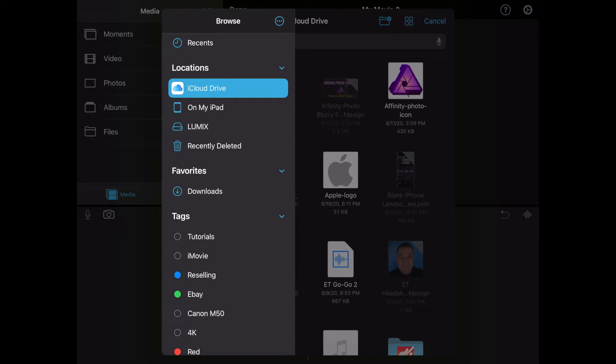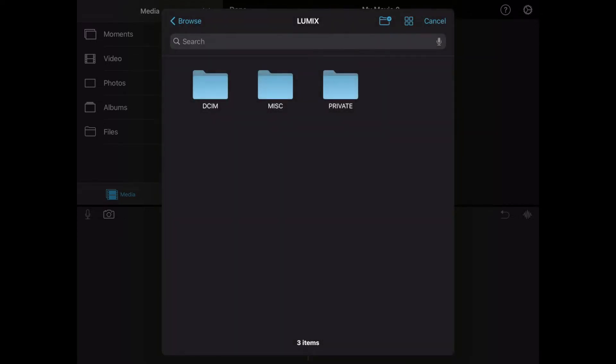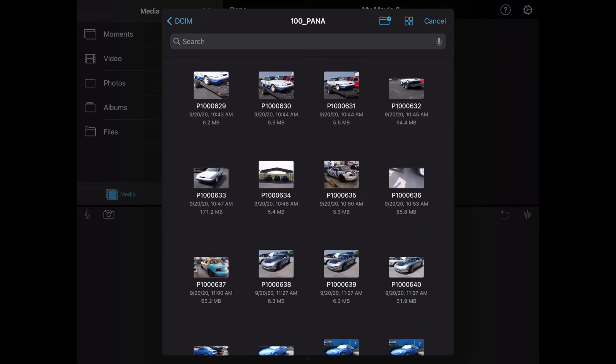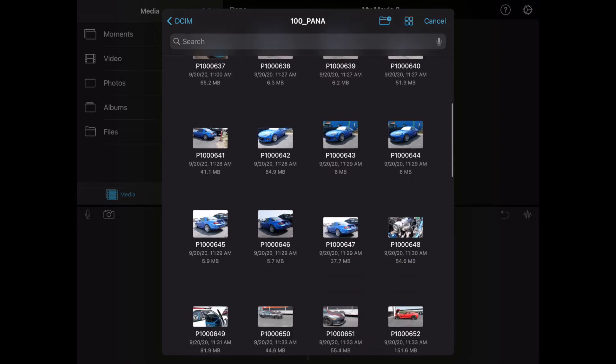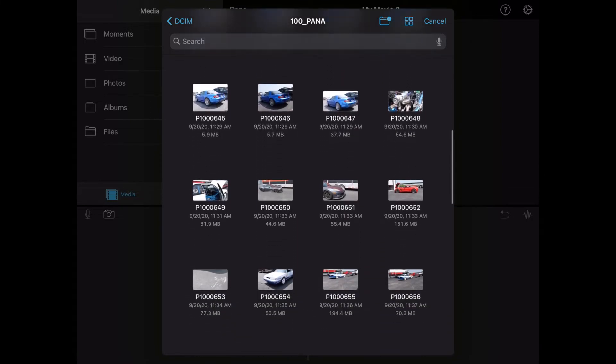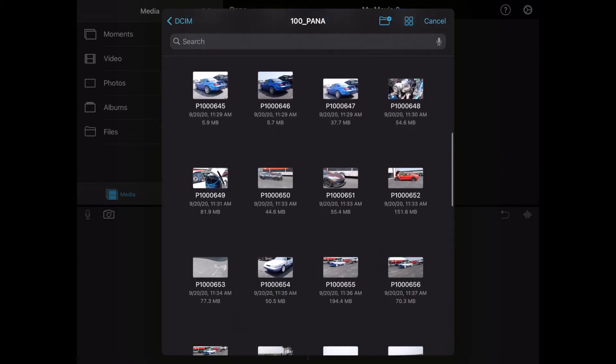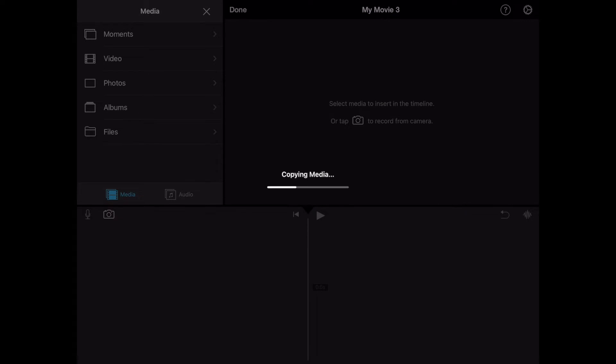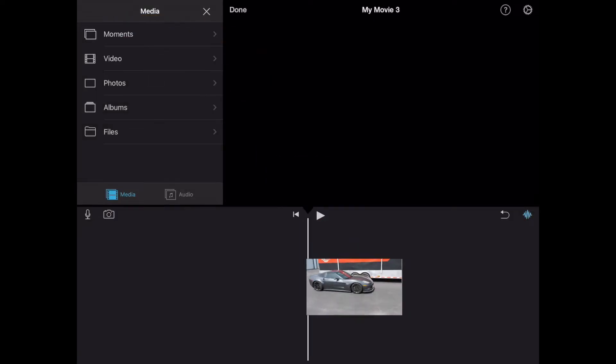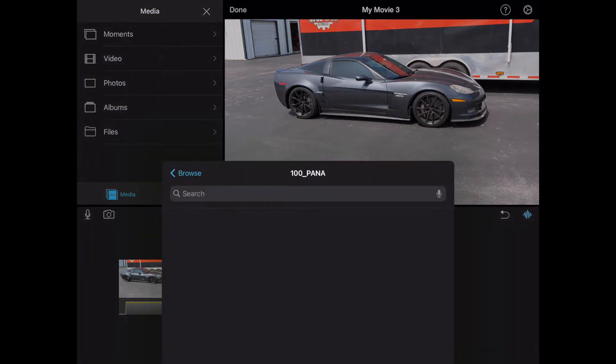Now we can go ahead and tap on Lumix or whatever you name your SD card. We're going to tap on DCIM, which is the name, and then 100pana. And then from here, we're going to go ahead and kind of select the clips that we want. We'll do one at a time just to kind of show you. Go ahead and grab that one. It's going to drop it into a timeline for you. Let me go ahead back and add another one here.